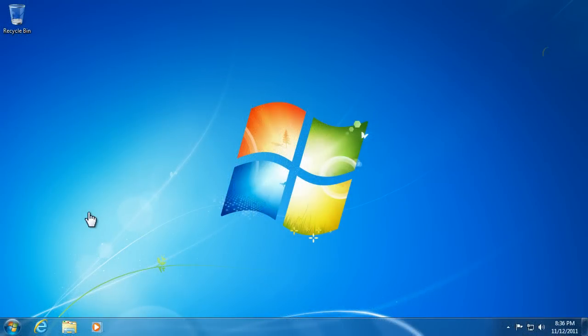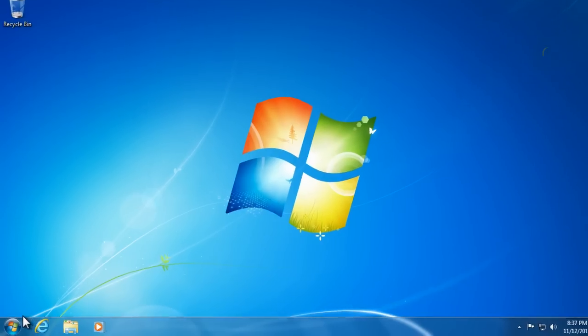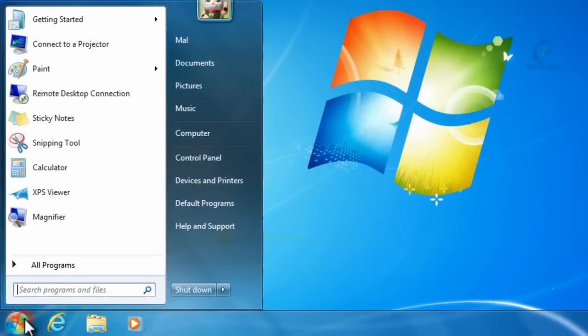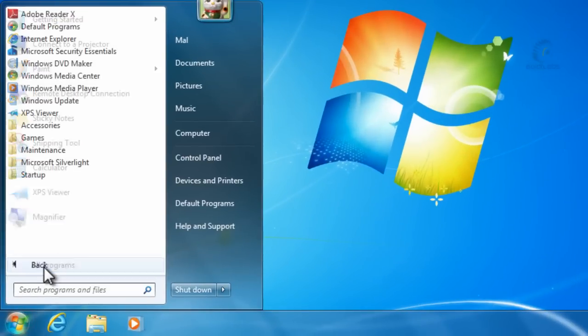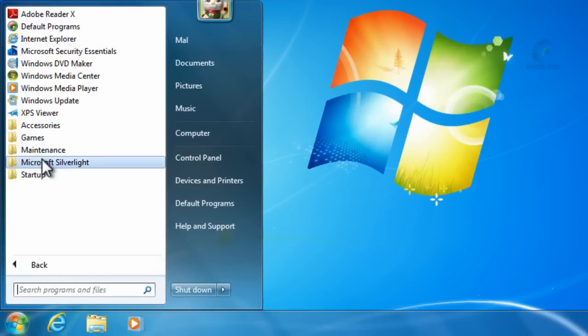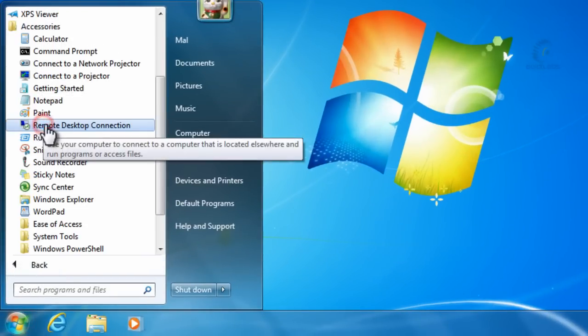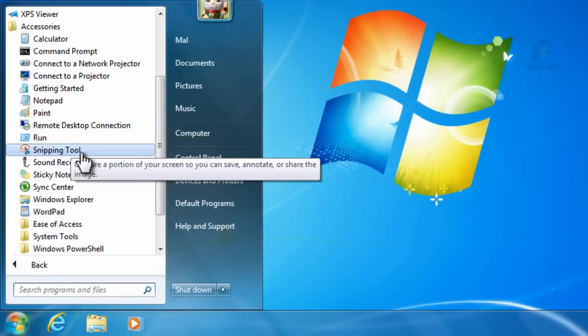In this tutorial, we're going to open the screenshot that we took in the previous tutorial and do a little editing on it. We'll click the Start button and open Paint, which we'll use to edit with.